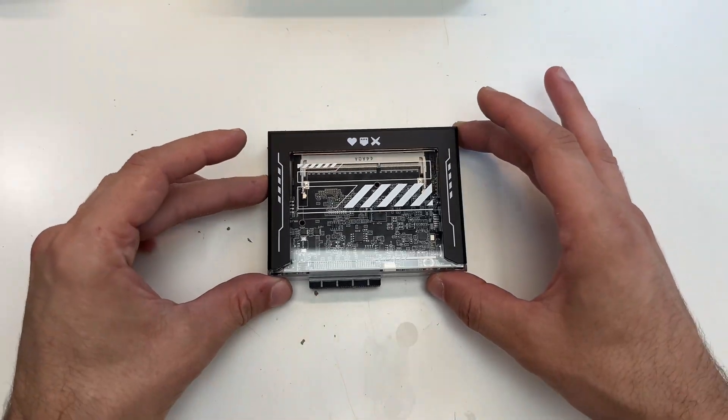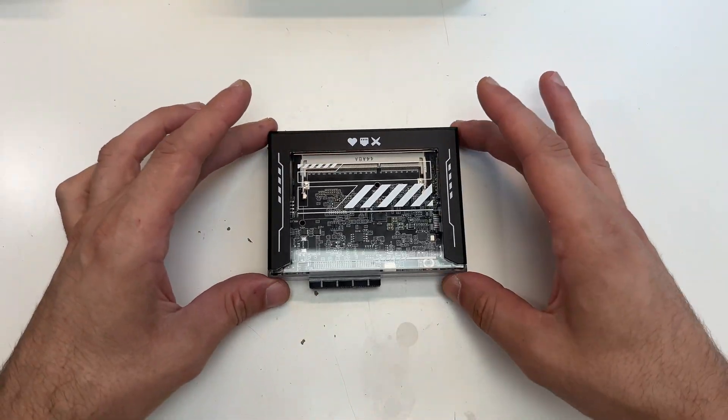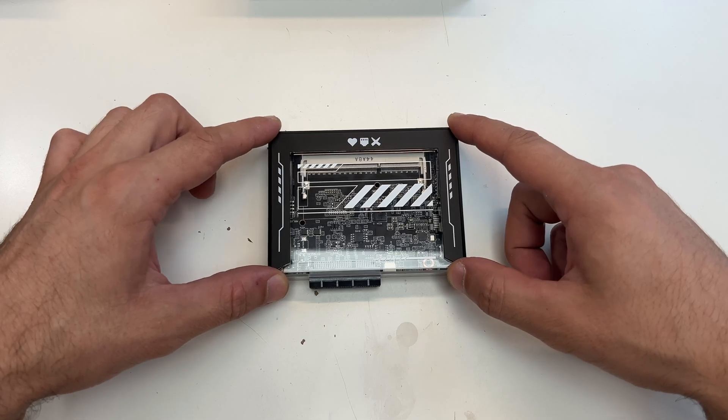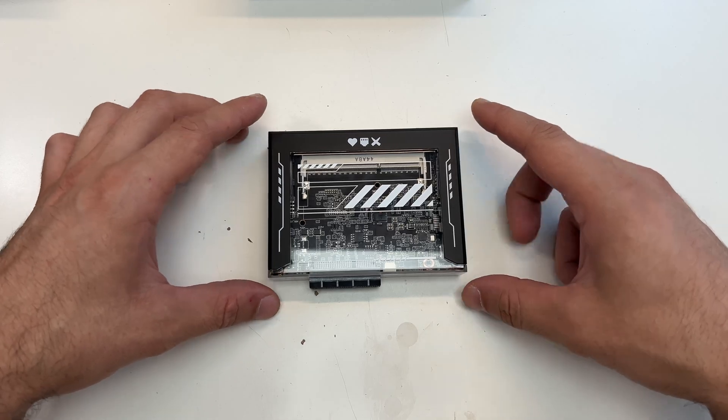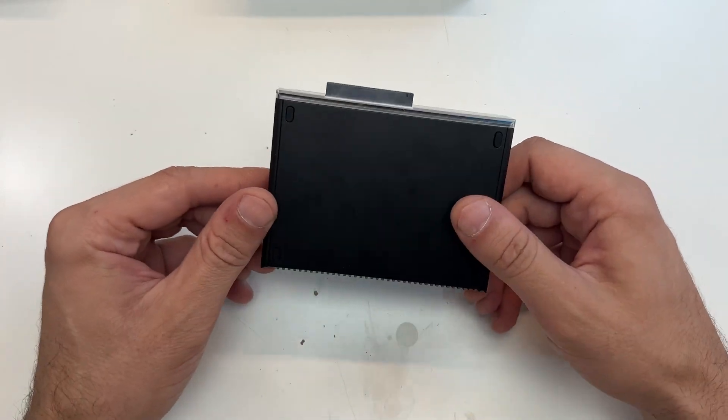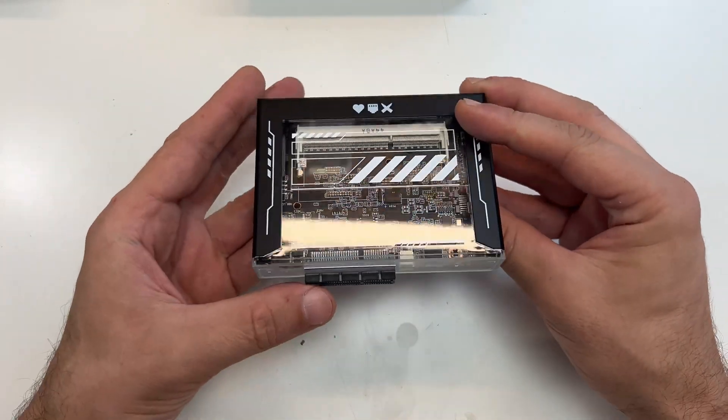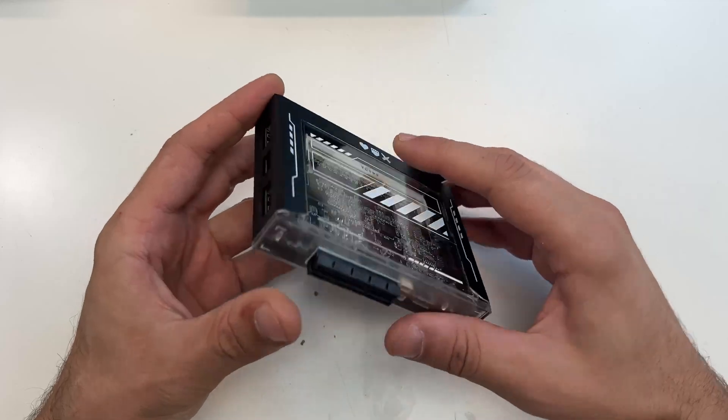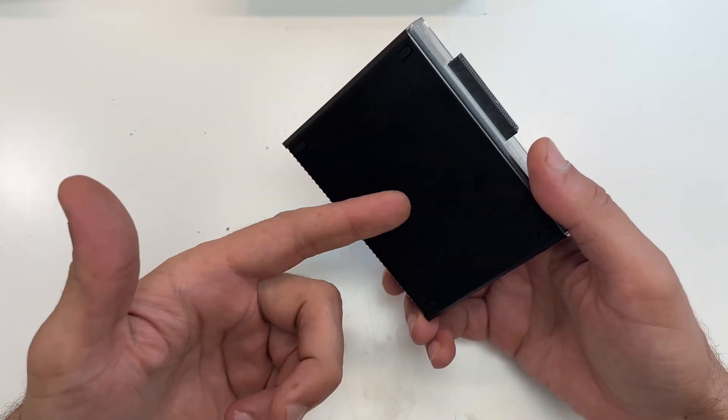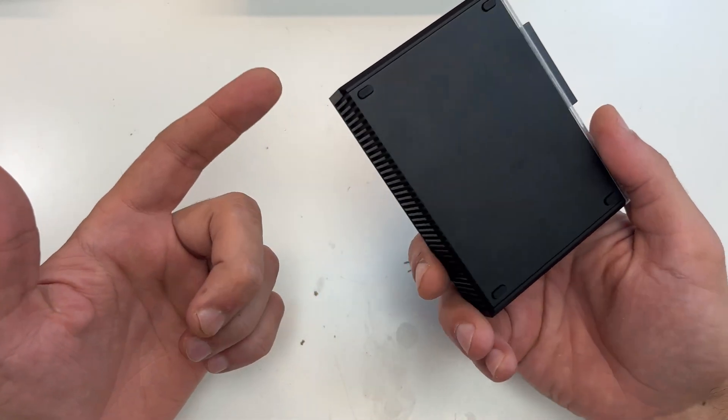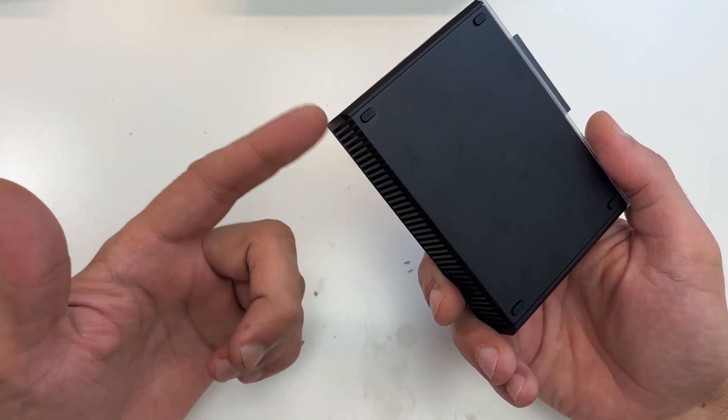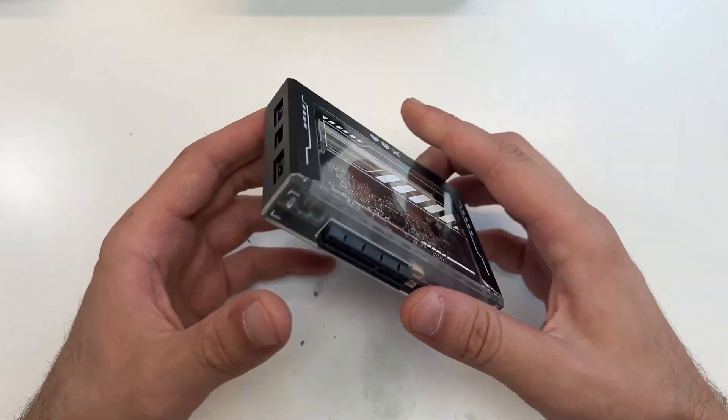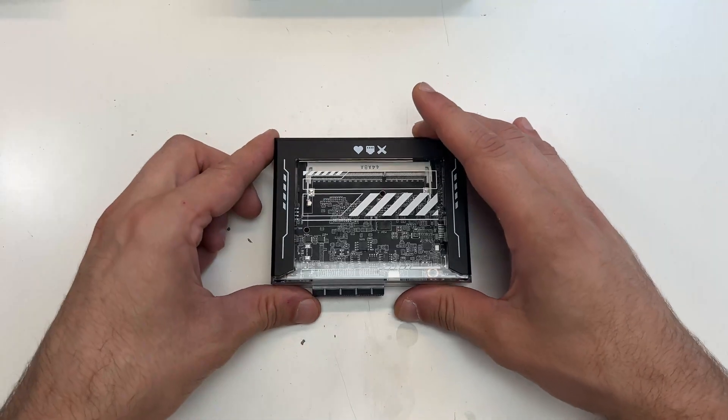Also it has rubber feet to keep it stable. But what I find interesting is that the top is made of plastic but the bottom is metal, so I'm guessing it should act as a heat sink. That's cool.